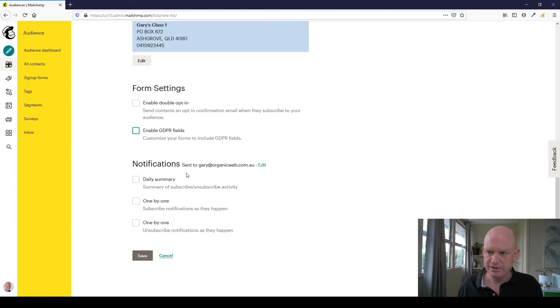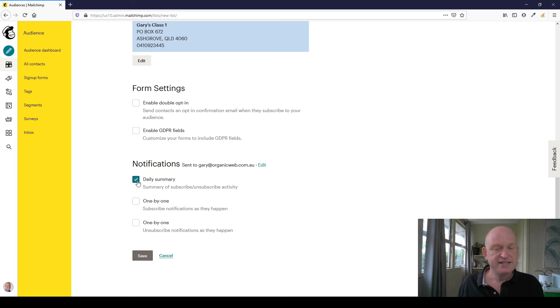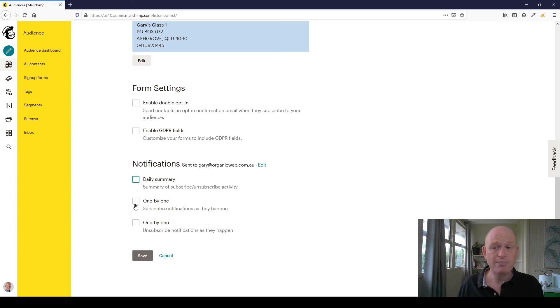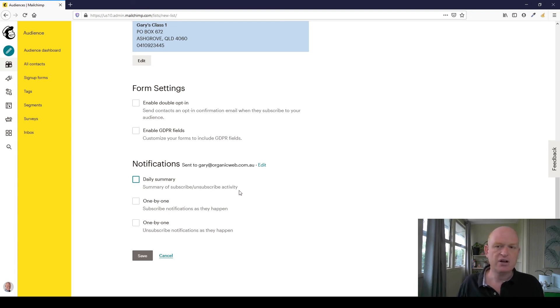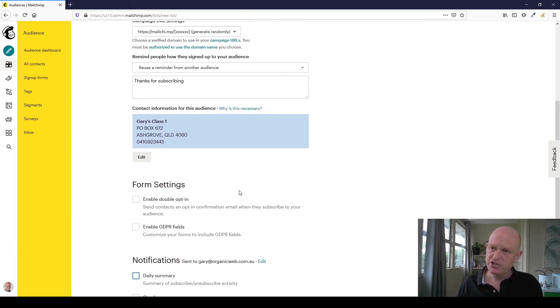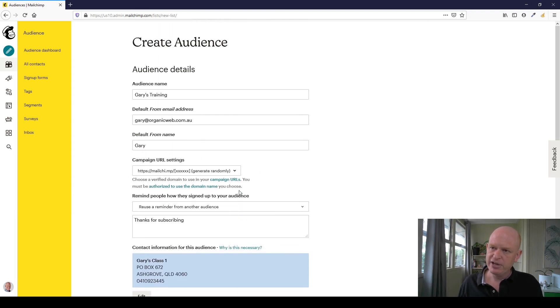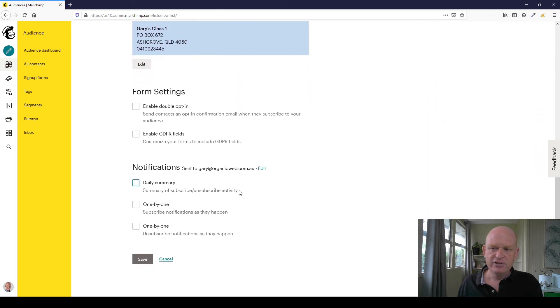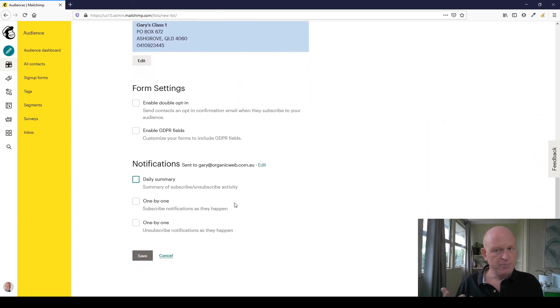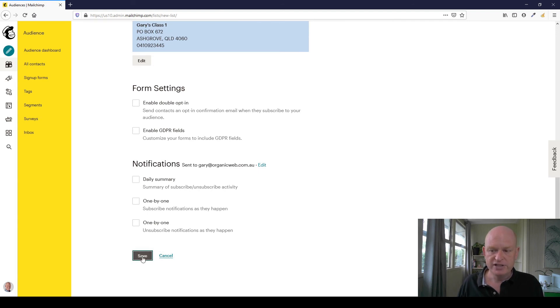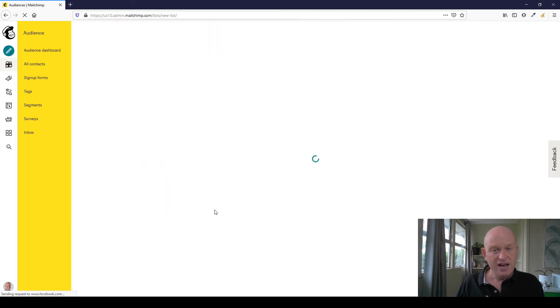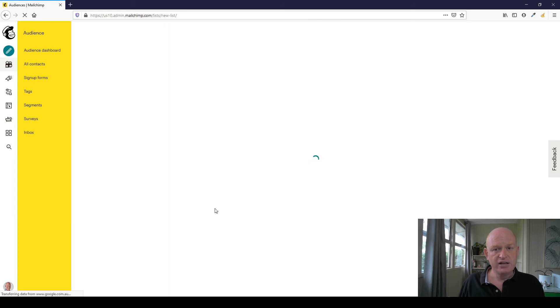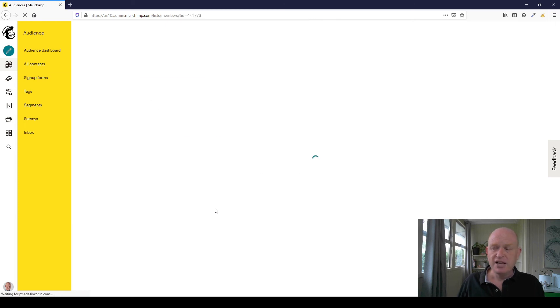Notifications - do you want a daily summary of subscribes and unsubscribes, as people subscribe one by one, as they unsubscribe one by one and so on. That's purely up to you. So just scrolling up the screen, I filled in all the spaces, all the different fields, and all I do now is click save. And that's how simple it is.